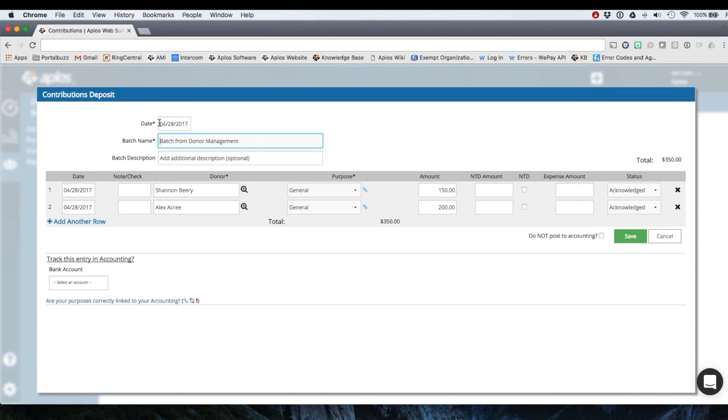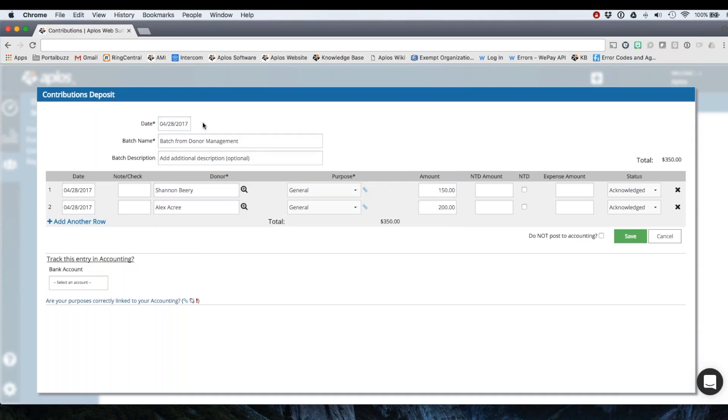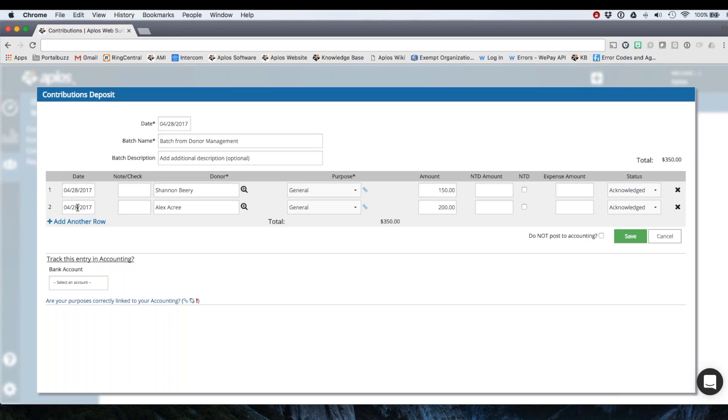I can choose the date of the deposit. And just as a note, the date here does not need to match the date of these donations. So this will be the date that will reflect in my accounting as the deposit. And then the dates here, they might have given their donation prior to today's date. So these can be the date on the check or the date of the donation. So basically these two dates don't need to match the deposit date.